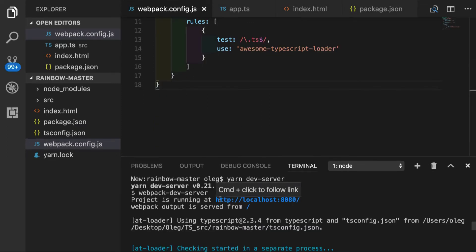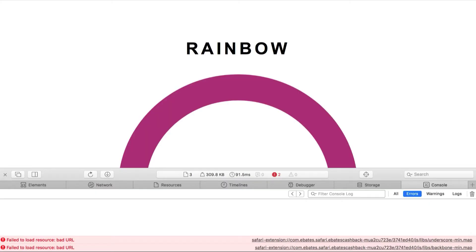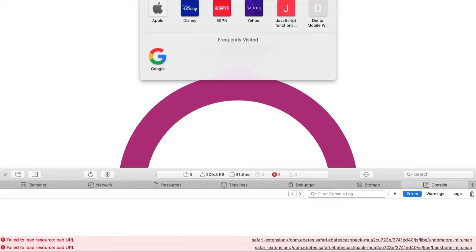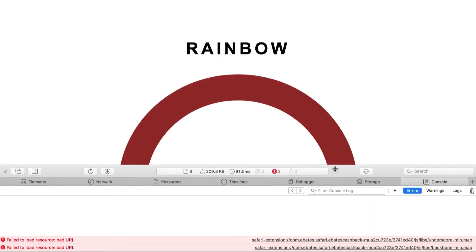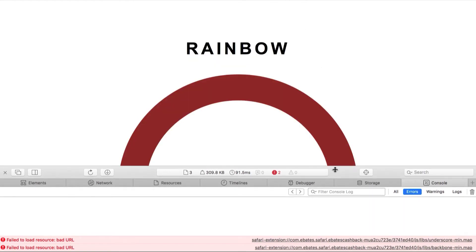webpack dev server tells us that our project is running on localhost 8080. So we can go ahead and open our browser on this port, refresh the page. So everything looks fine so far.